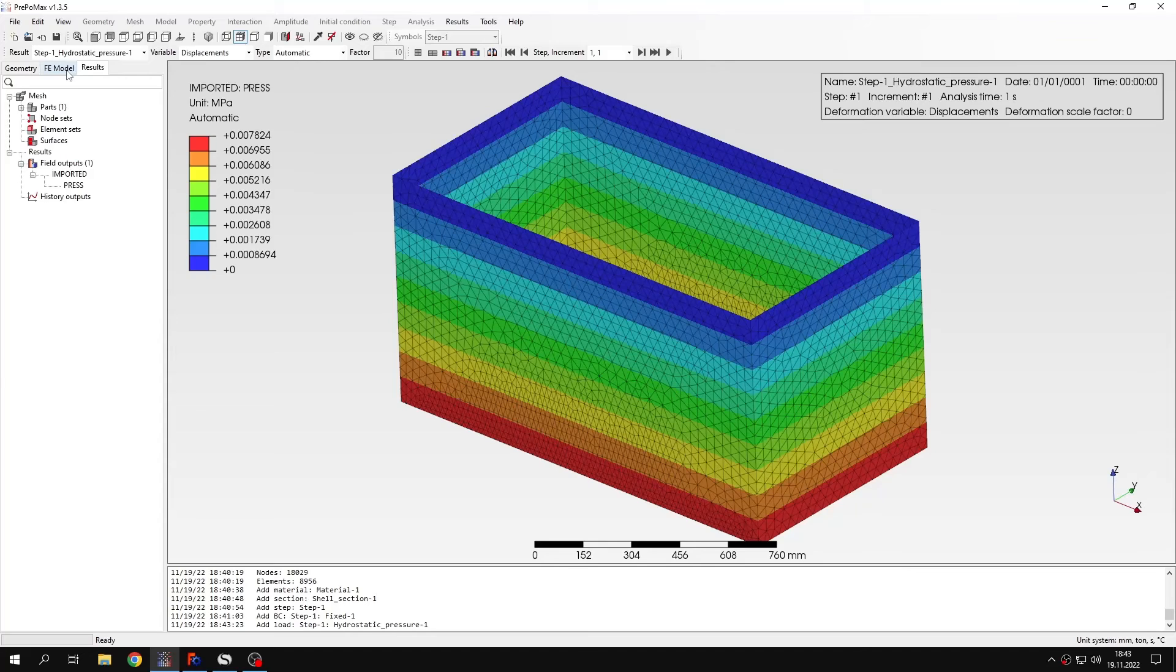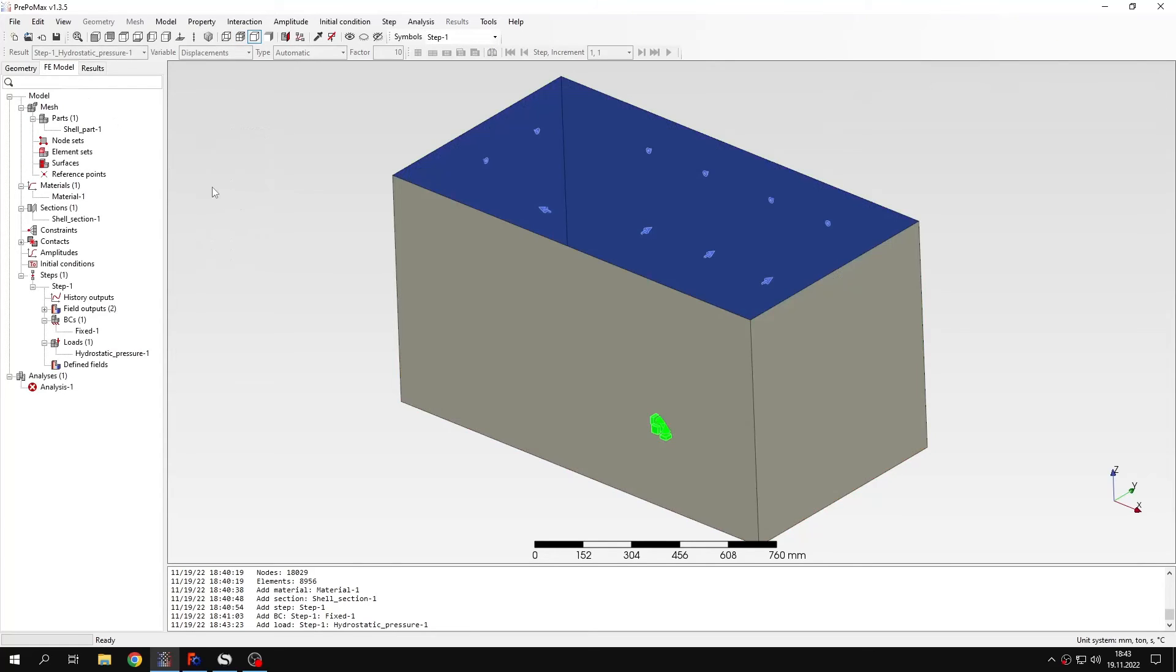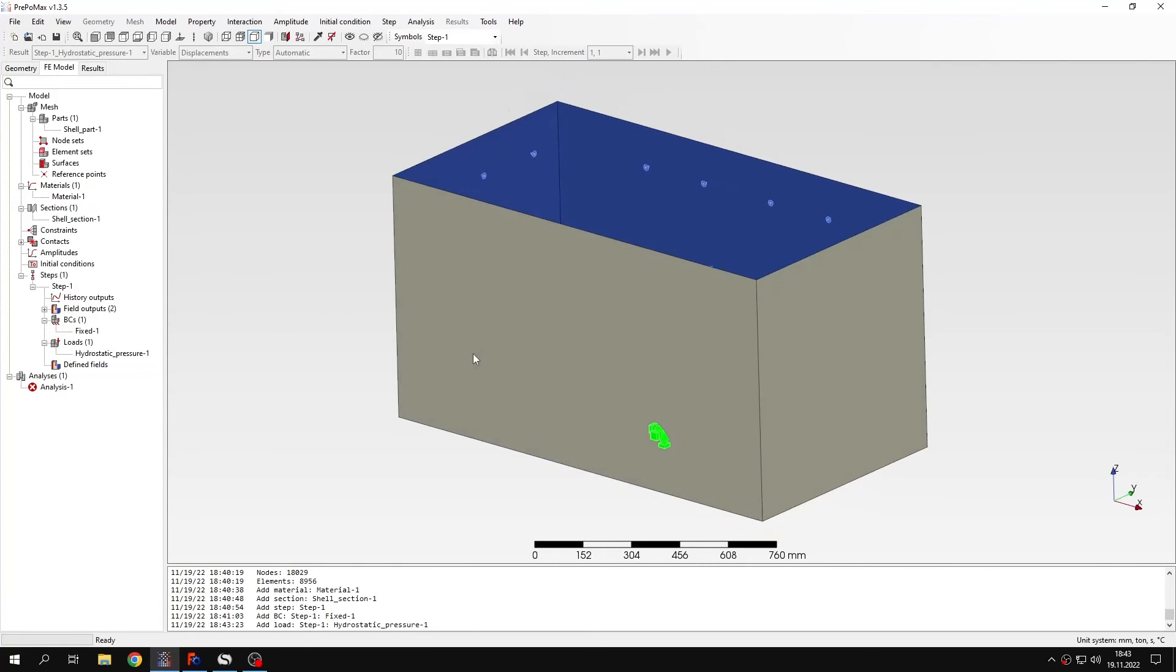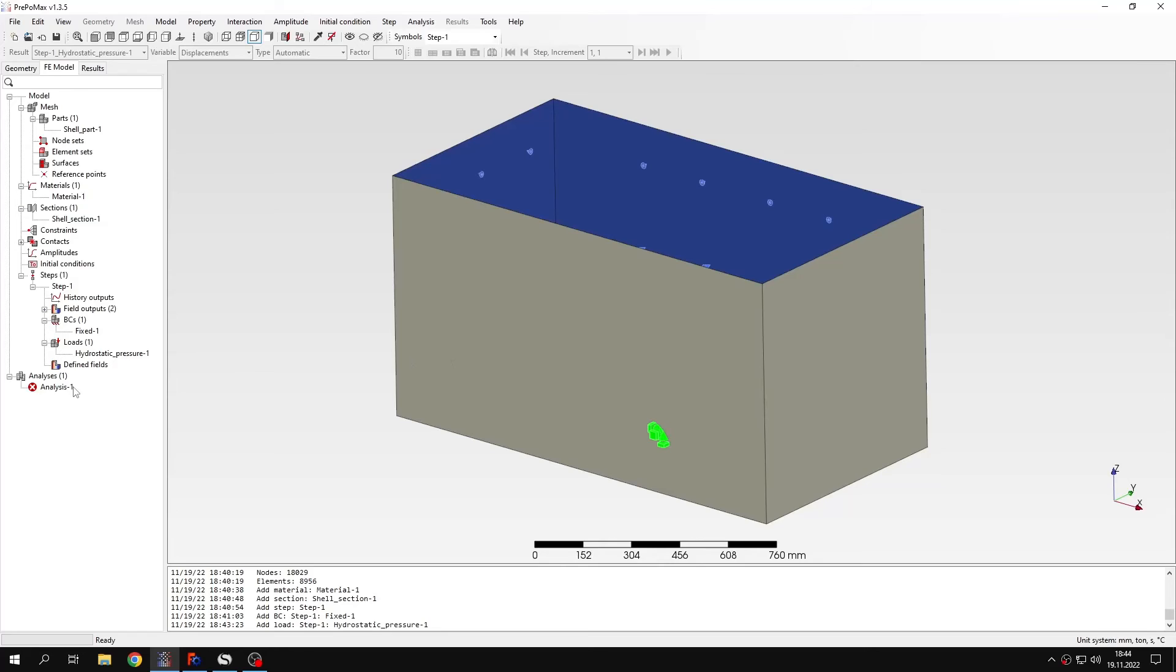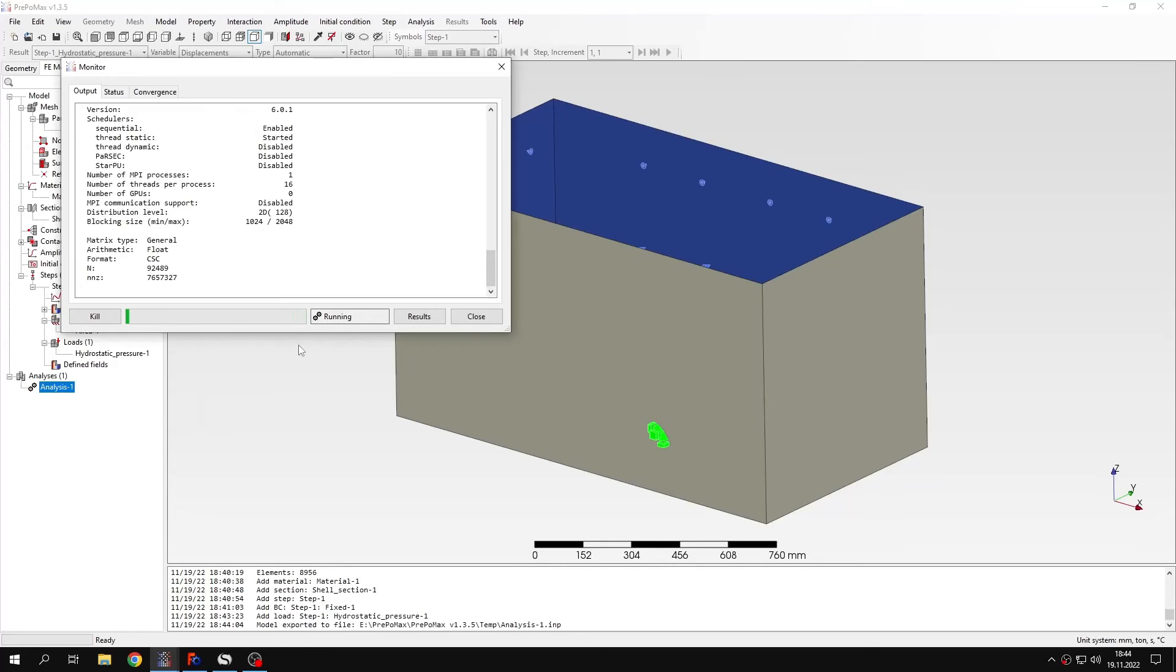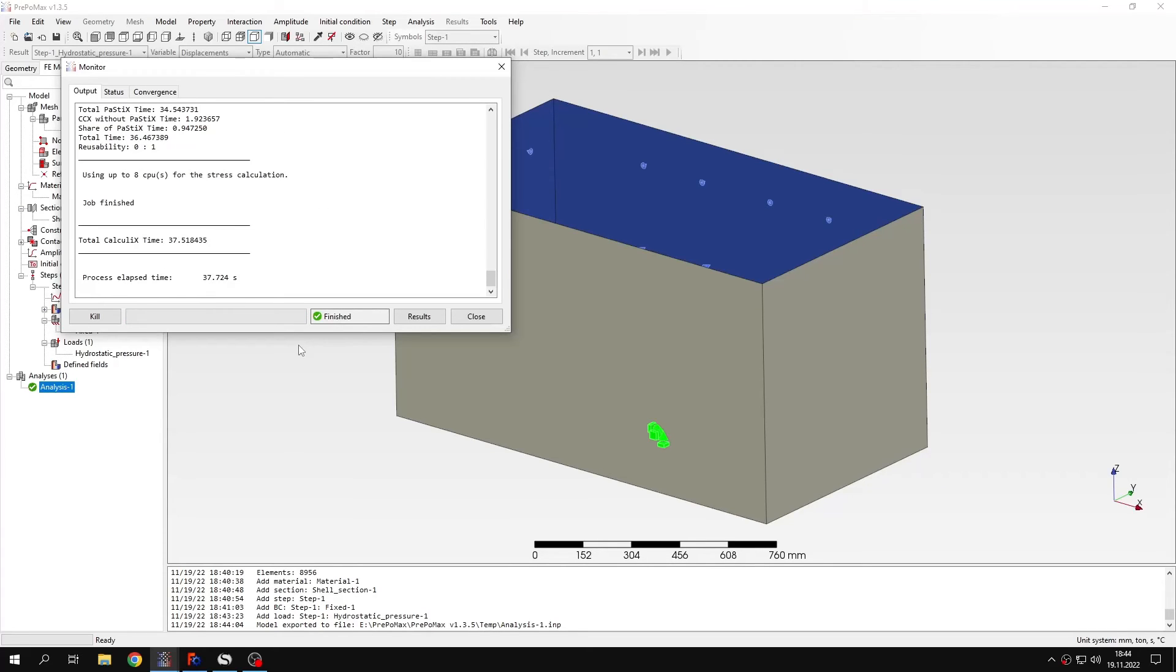Let's go back to the FE model tab. And now I will submit the analysis. The results are available now. So let's check them.